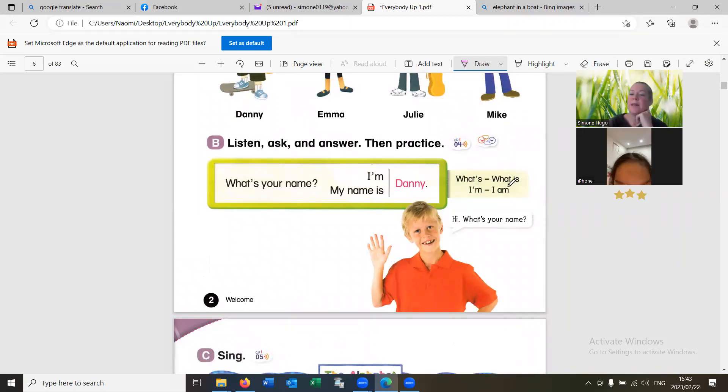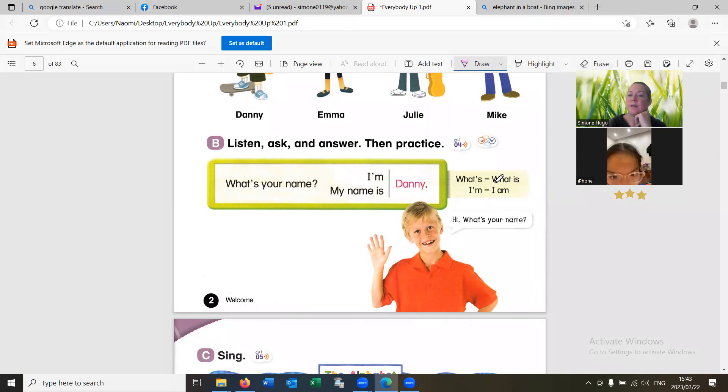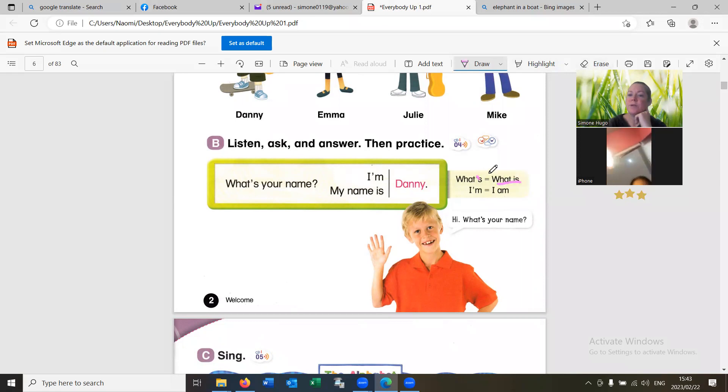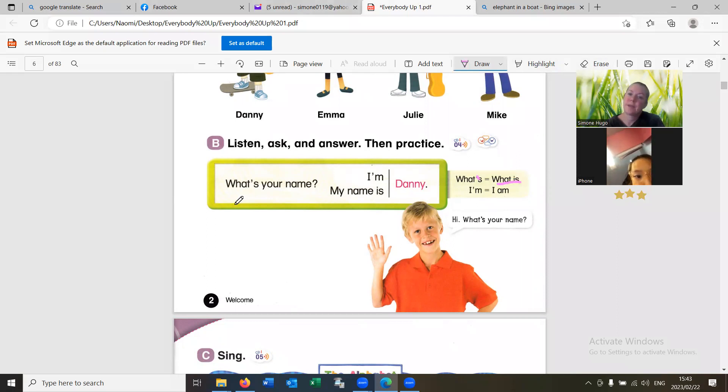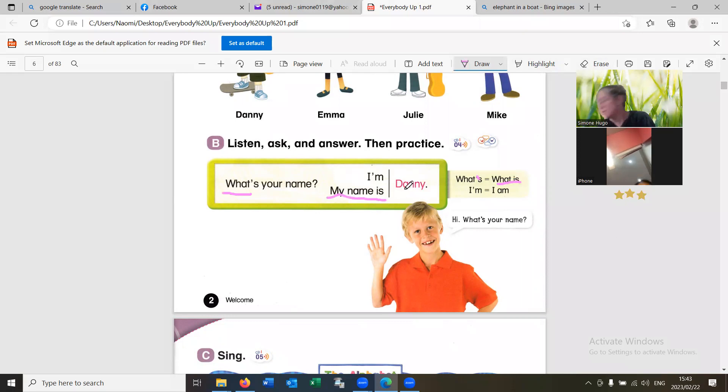We take what is. What is. What's. What's. What's your name? What's your name? My name. My name is. My name is. My name is Danny.